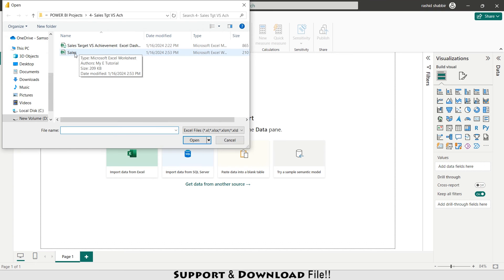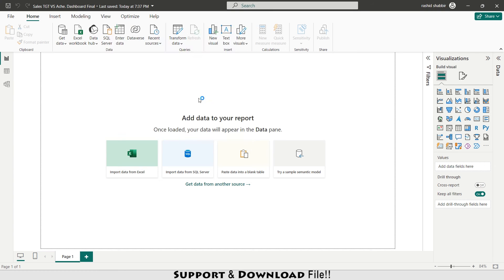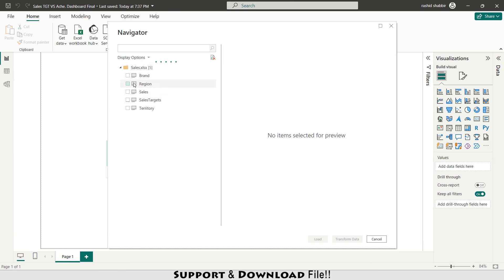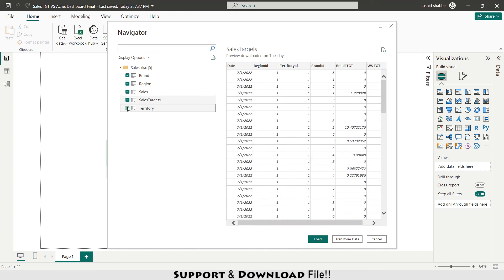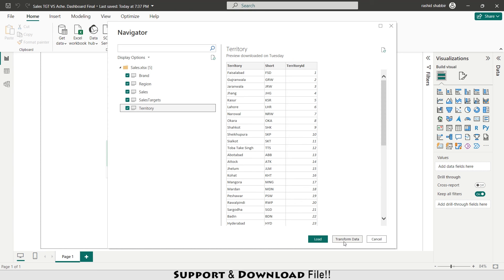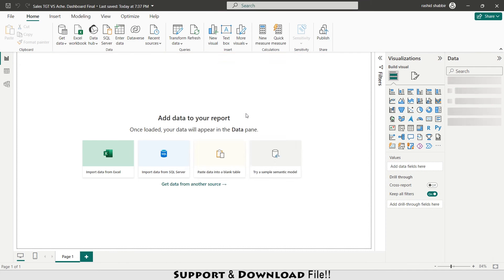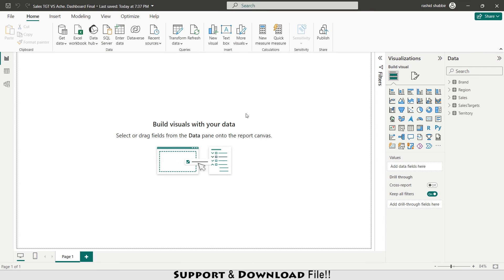This is my source file — sales. I'm going to select all of these tables one by one. I'm uploading these tables because I already fixed all the formatting, so I'm loading this data directly. My tables are now uploaded successfully.